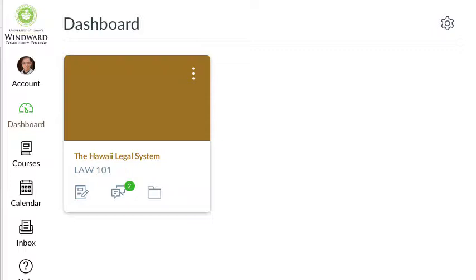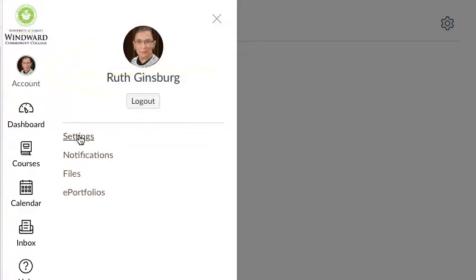First log on to Canvas, click on your account, and then click on settings.